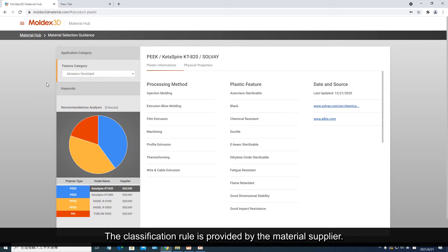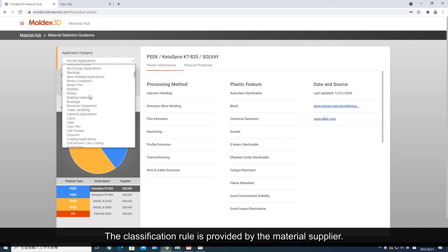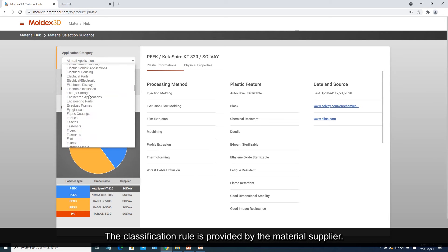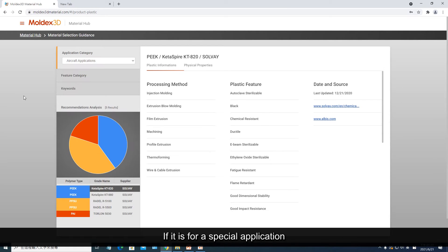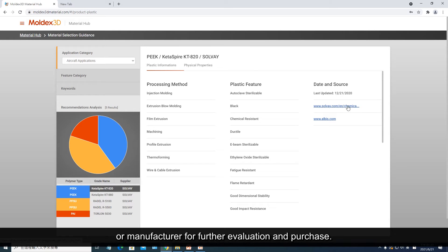The classification rule is provided by the material supplier. If it is for a special application, we suggest that the user can directly contact the material supplier or manufacturer for further evaluation and purchase.